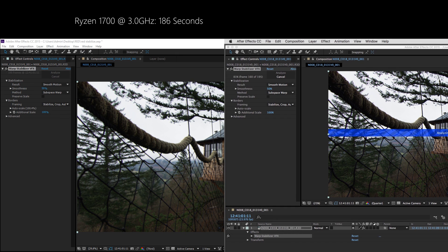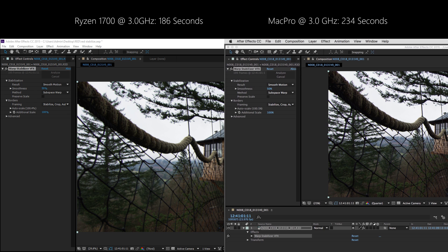Ryzen finishes in 186 seconds, while we have to wait for 234 seconds for Mac Pro to finish. Mac Pro needs 25% more time.